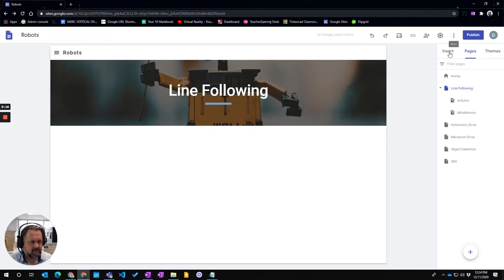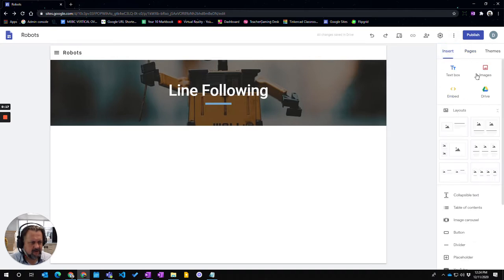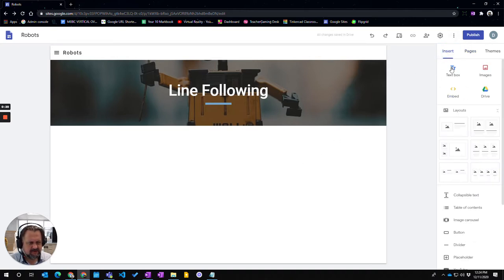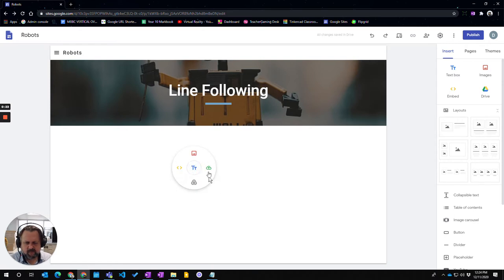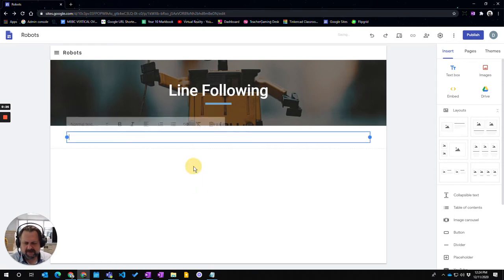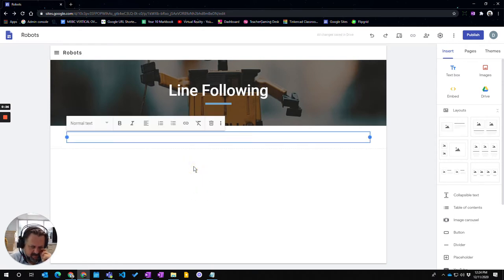Two ways I can do it: I can go to Insert up here and select Text Box, or if I double-click on the empty space it will bring up this little wheel where I can insert text. I'm going to click on that and the text gets entered in.